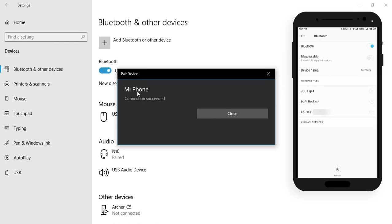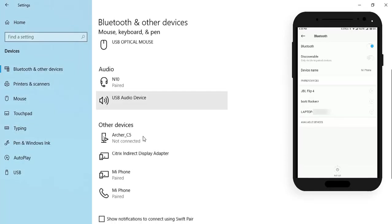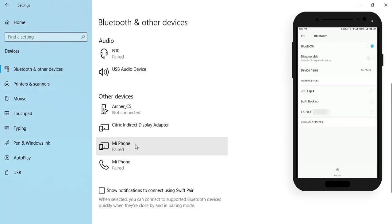Your phone is now successfully connected. Click close, and you can see your phone name in the other devices list.